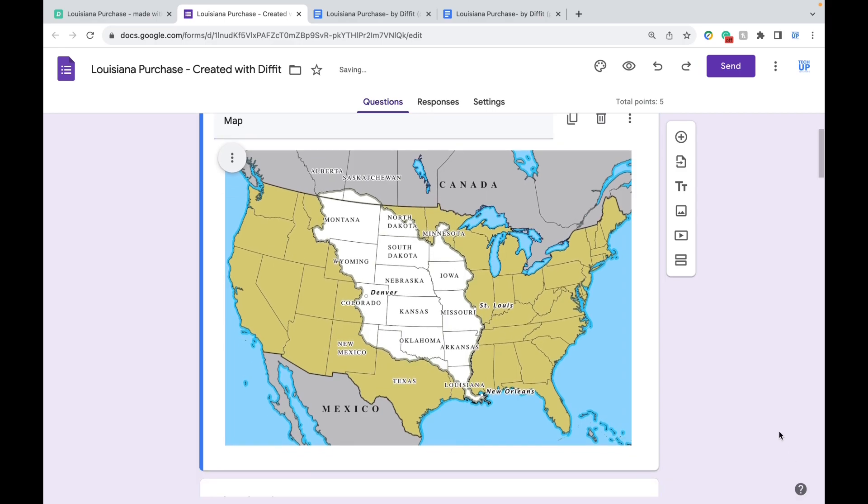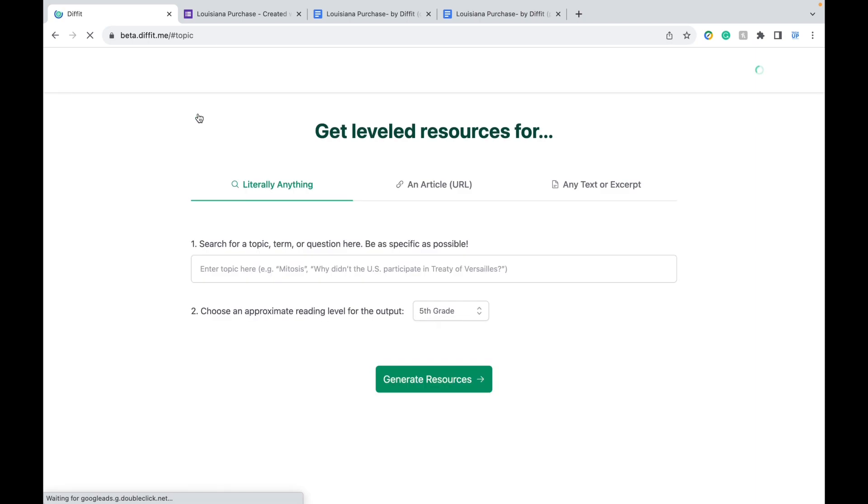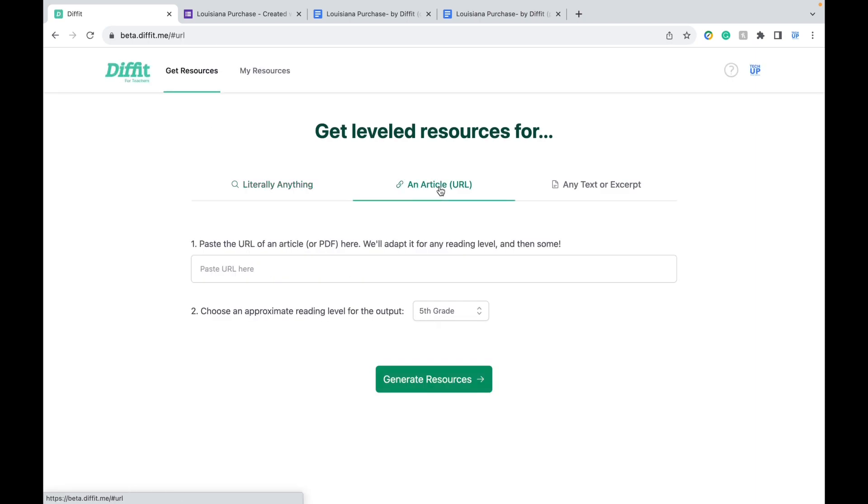Now let's head back to Diffit. You can create these resources using any topic of your choice as we just did. Or you can even input an article, like a current event.